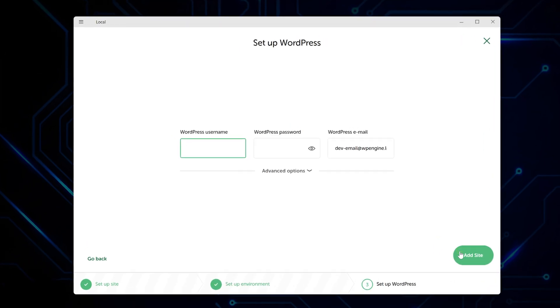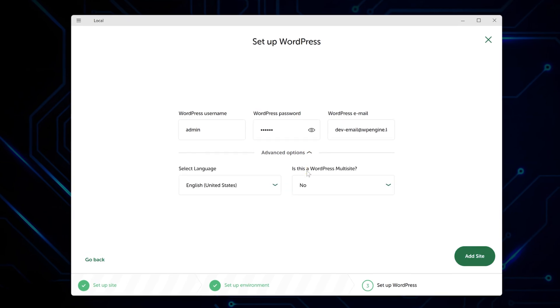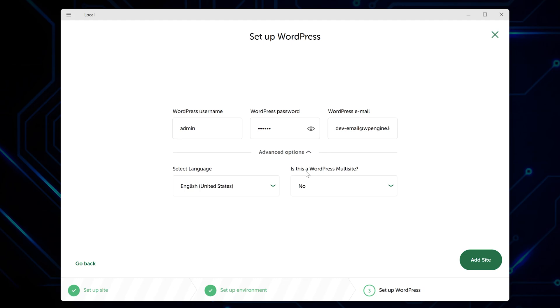Now comes the WordPress setup. You need a username for your admin account, a password, and an email. Pick something you'll remember since you'll use this to log into your WordPress dashboard later. There are some advanced settings for language and multi-site, but the defaults are fine for most projects.